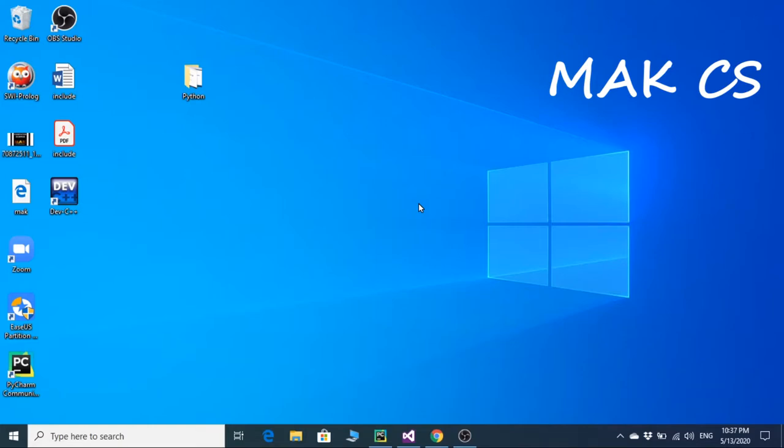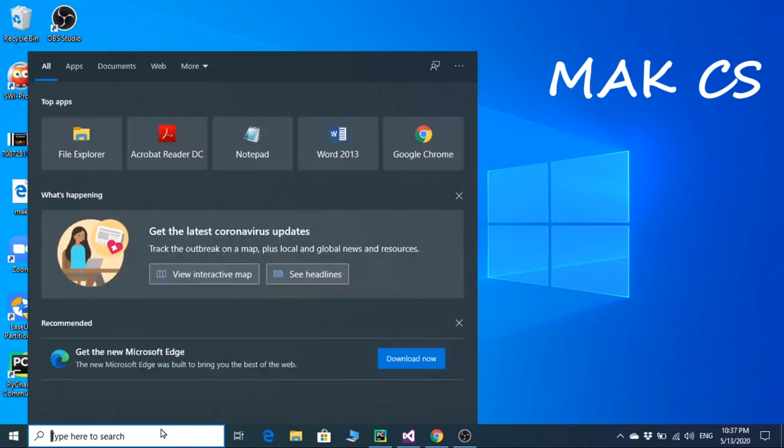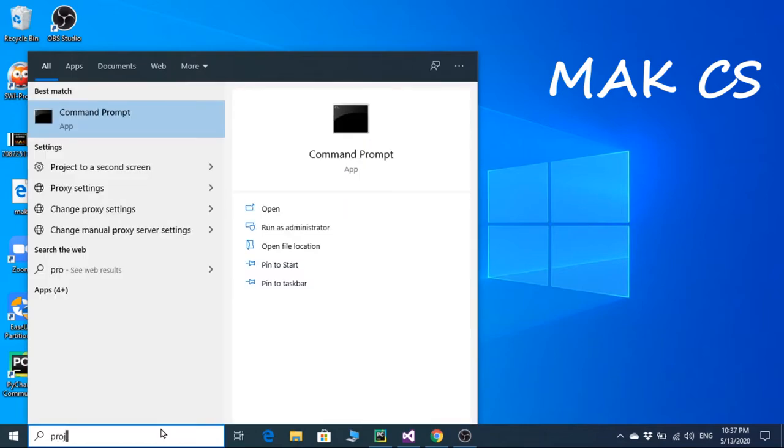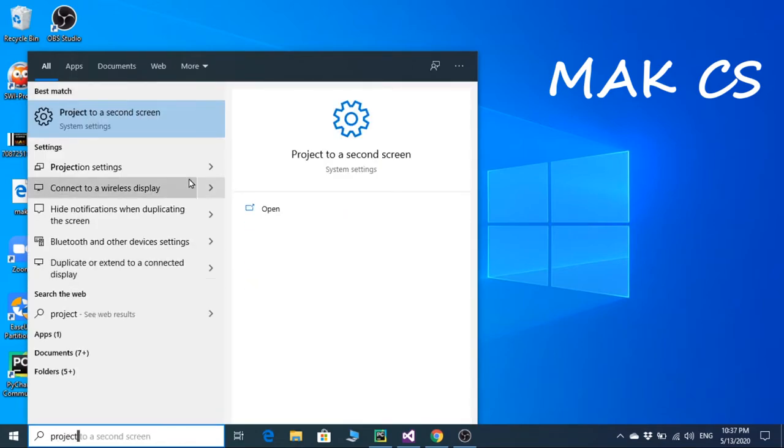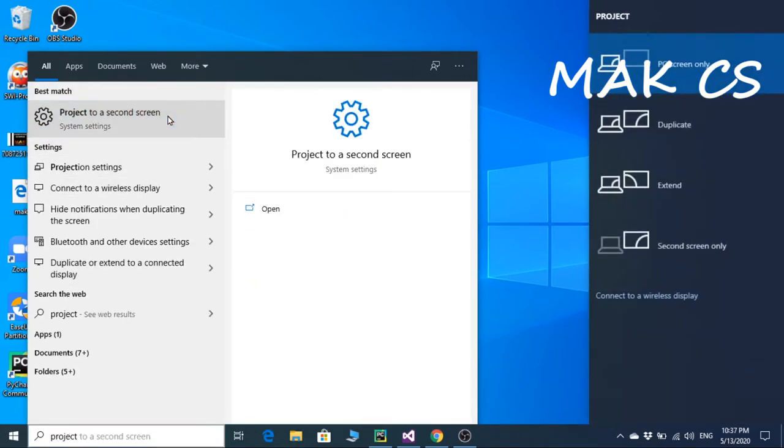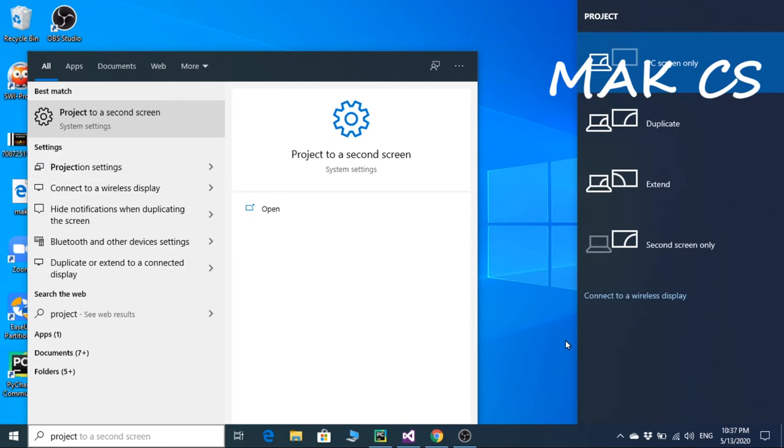Today I will be teaching you how to cast your tablet or cell phone screens to your laptops or desktop PCs. You just need to type in your search 'project to a second screen,' click on this, click on 'connect to a wireless display.'